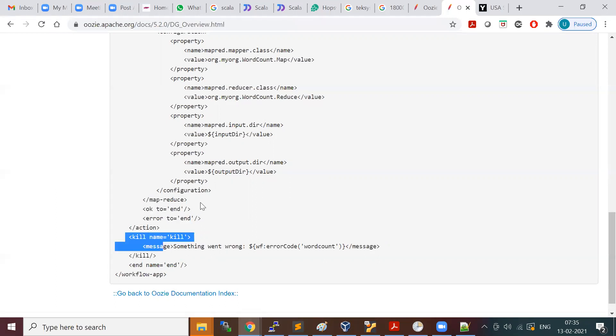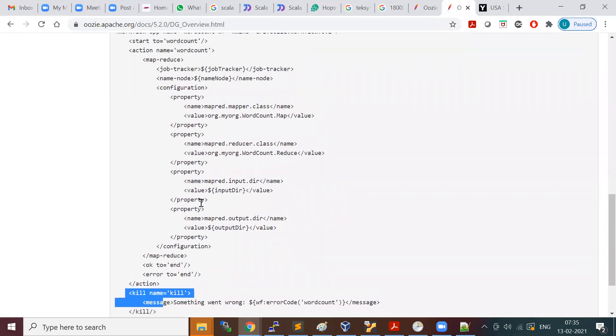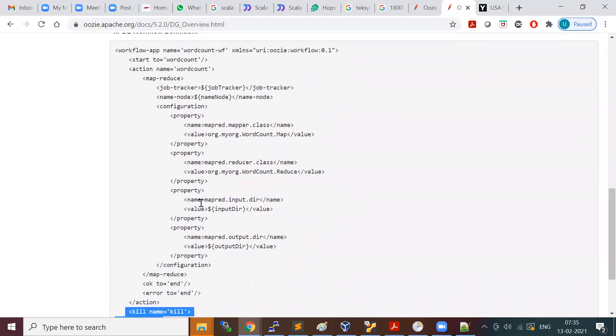This is a very simple workflow which runs the MapReduce job.